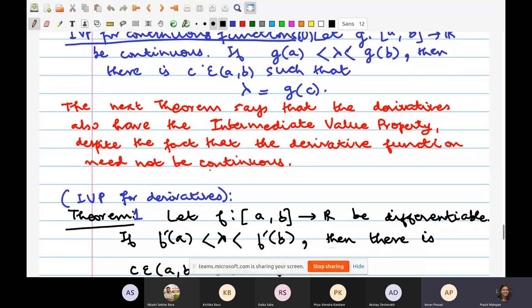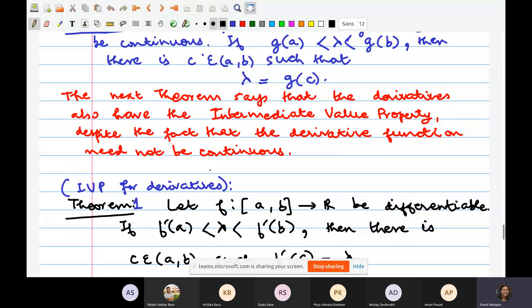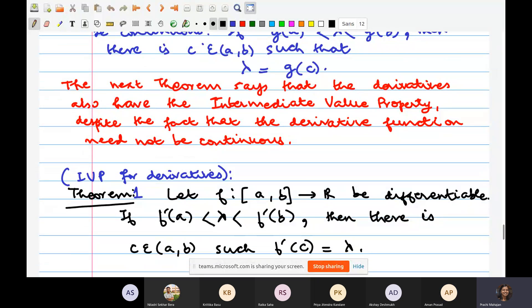The strength of this theorem is that without assuming that the derivative of F is a continuous function — the derivative of F in general need not be continuous as in the assumptions of Theorem 1 — the intermediate value property for derivatives still holds. This is why this theorem is striking. Is that okay with everybody?